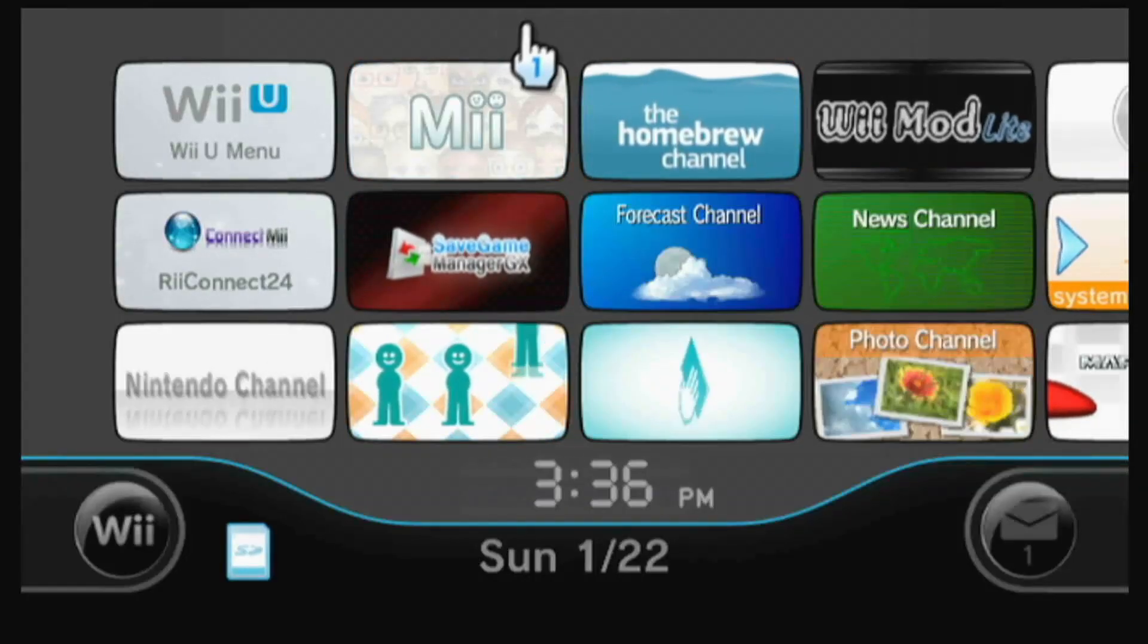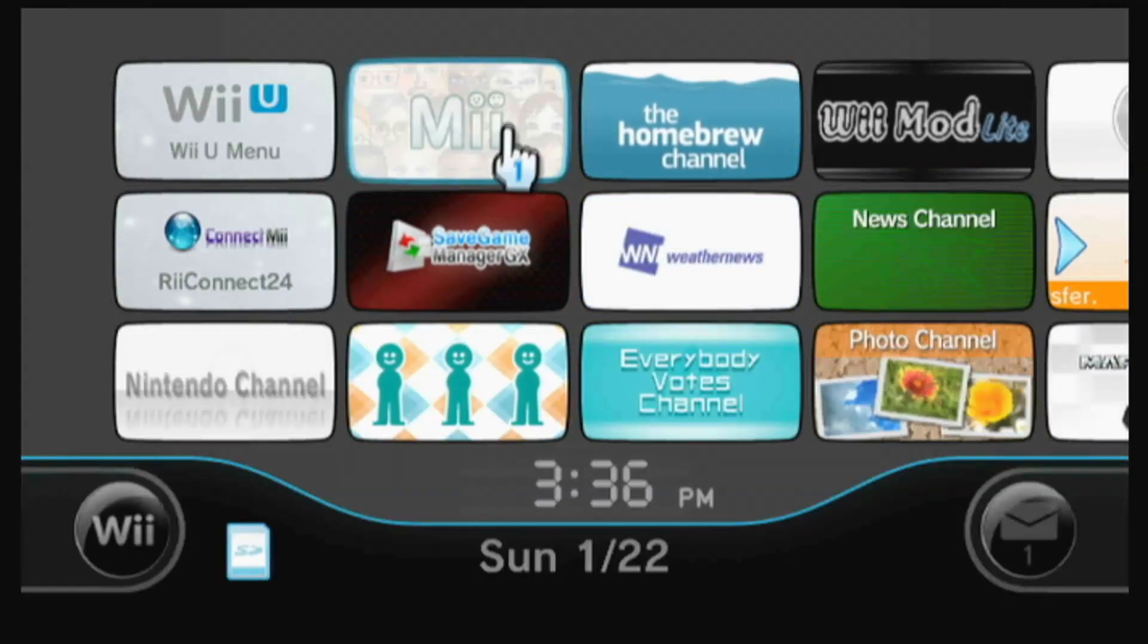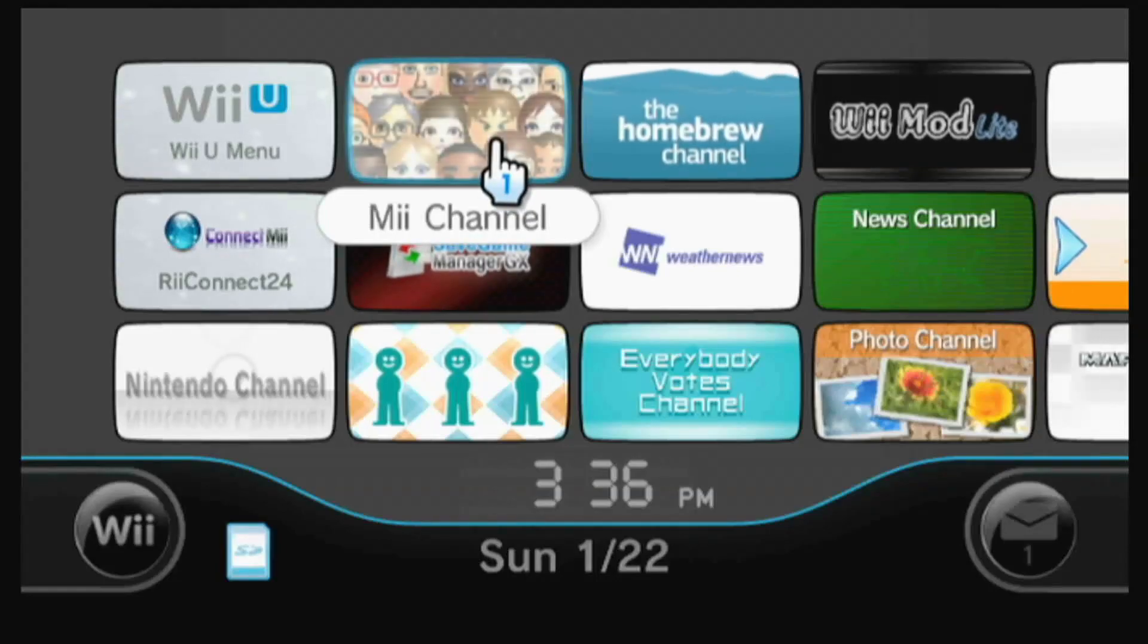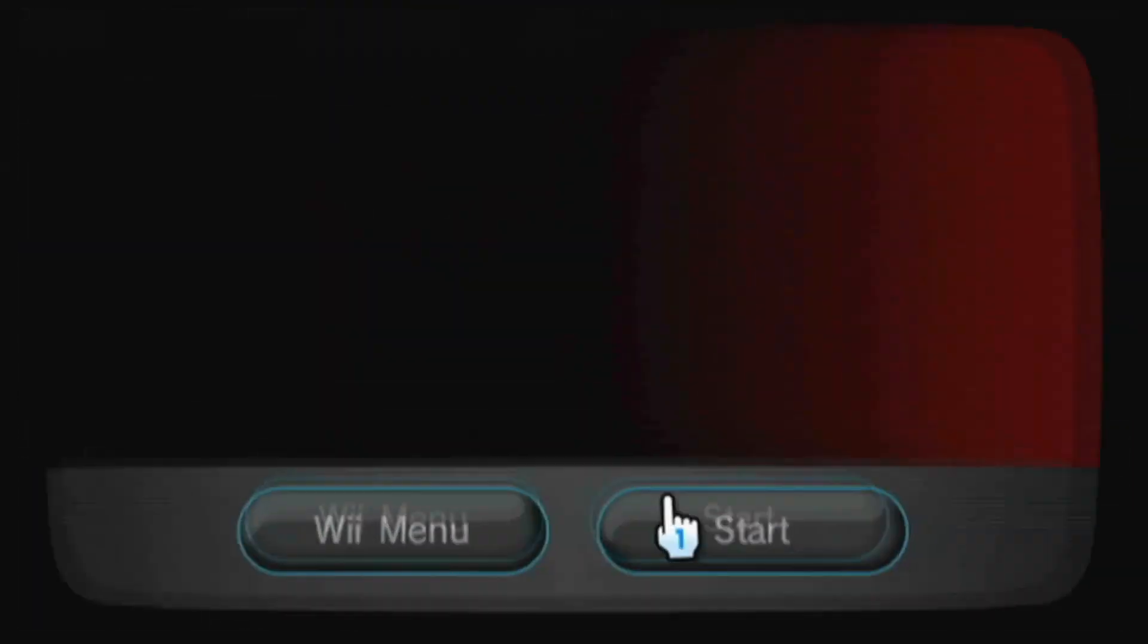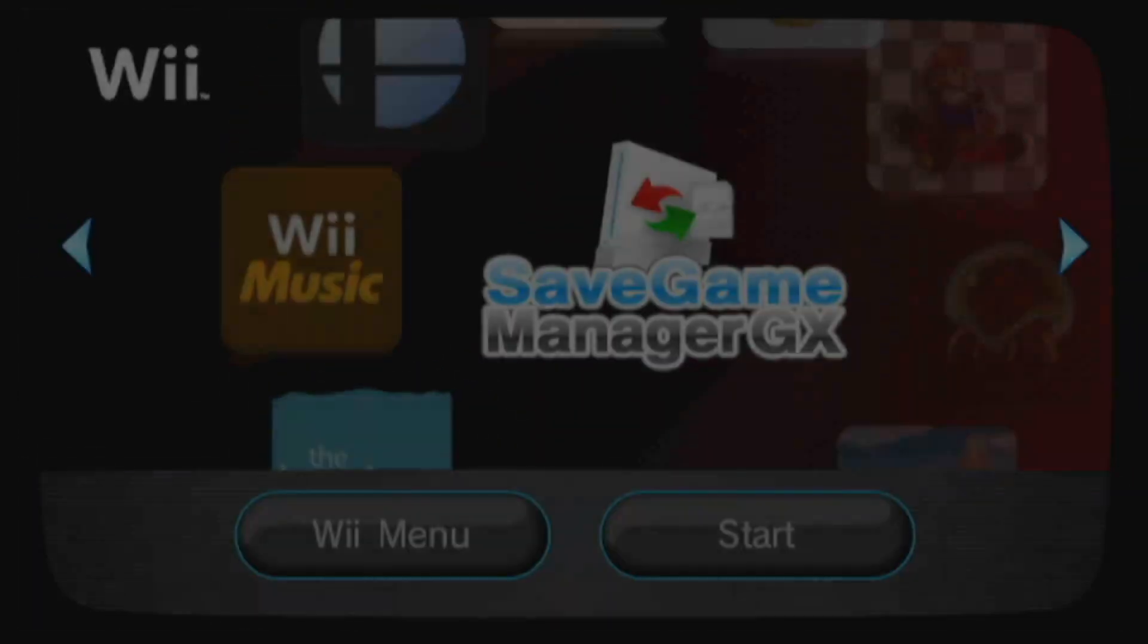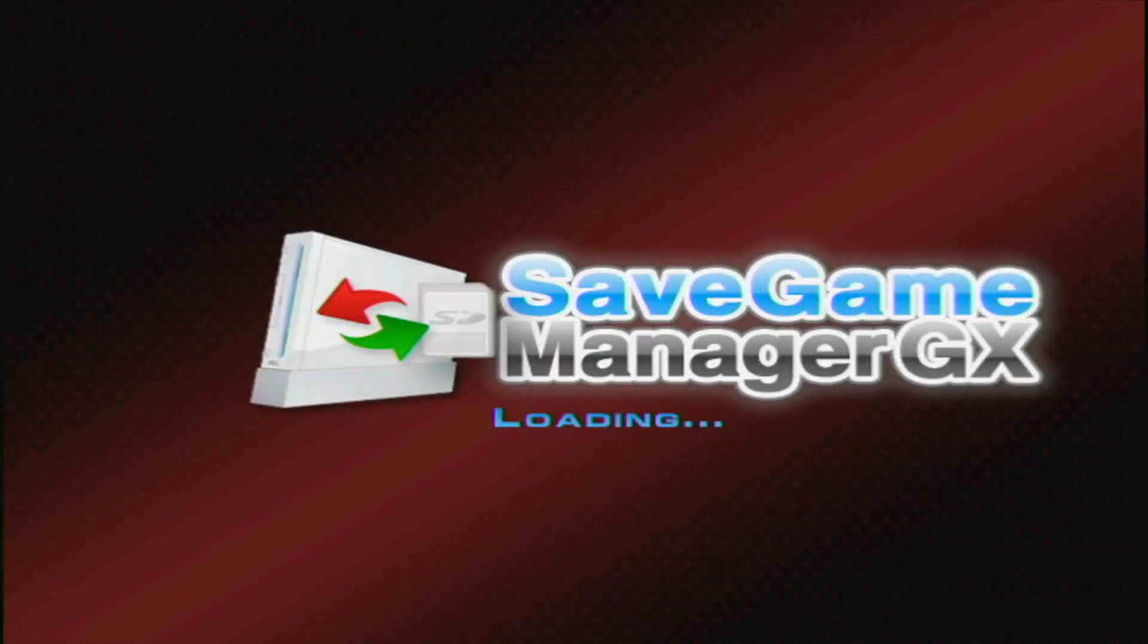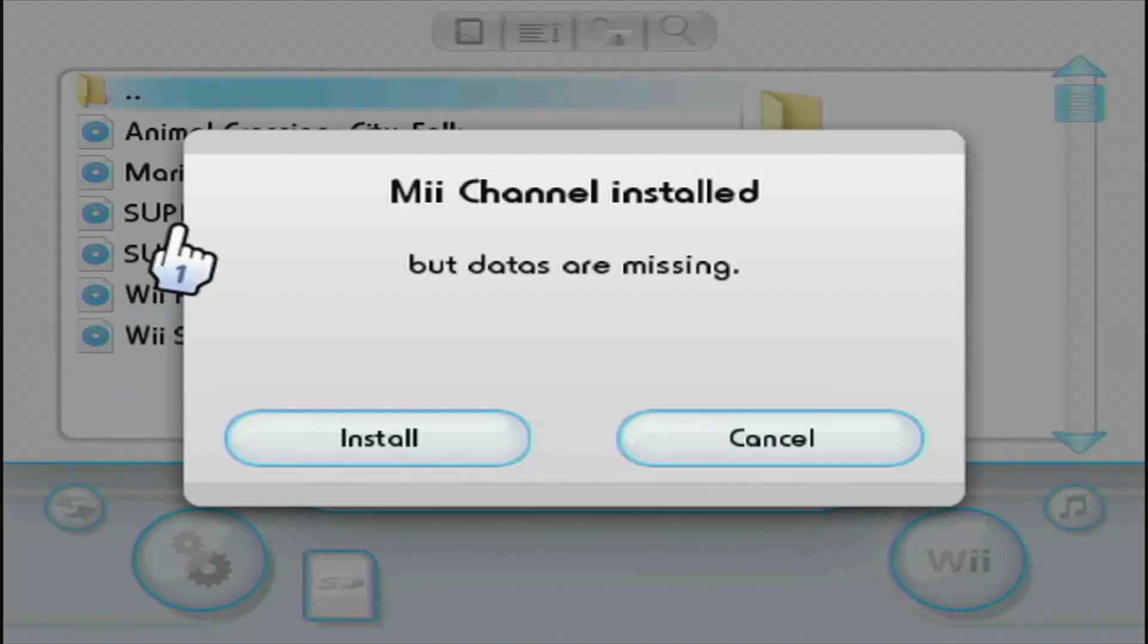After you've gone through the entire process of reinstalling the Mii Channel, it will pop up over here. After that, you're going to want to launch Save Game Manager GX. You should have something around the lines of this appear. You'll see this pop up: Mii Channel is installed, but data is missing, so click the Install button.